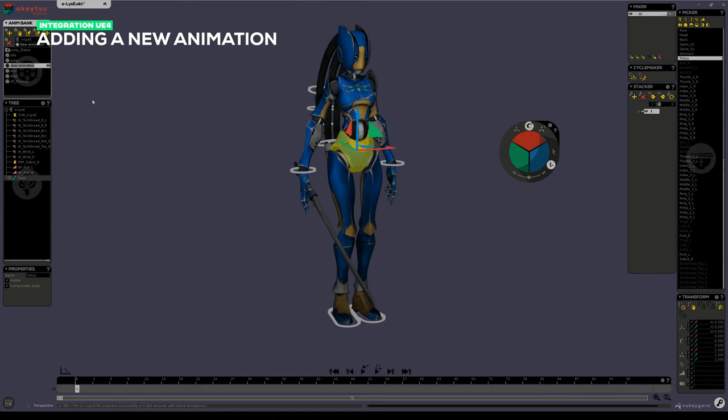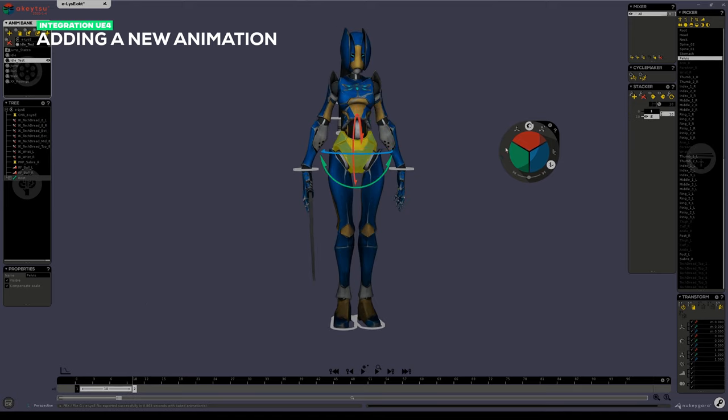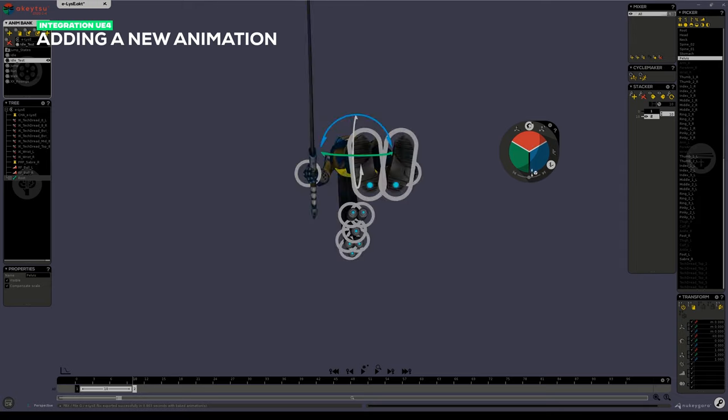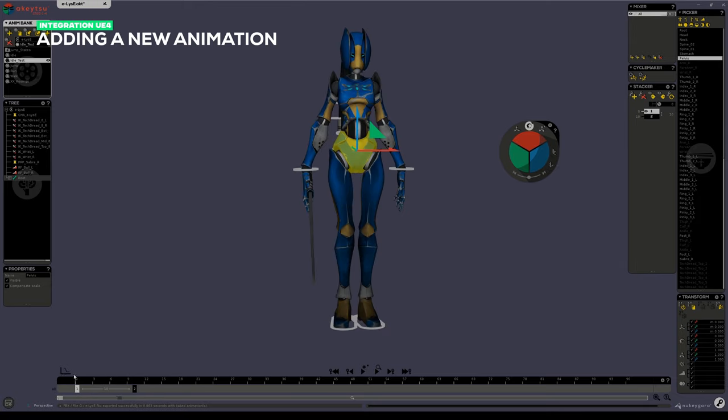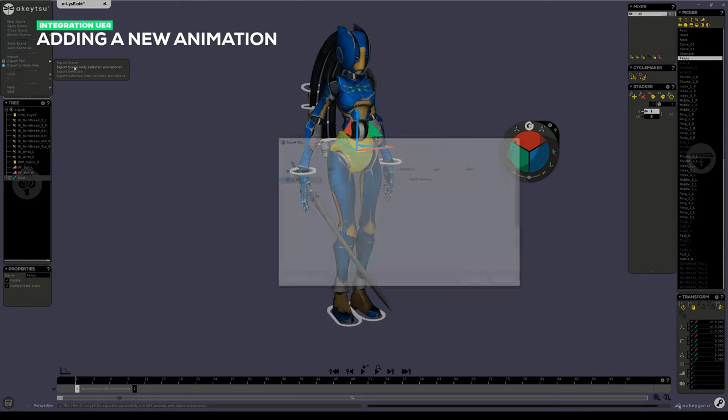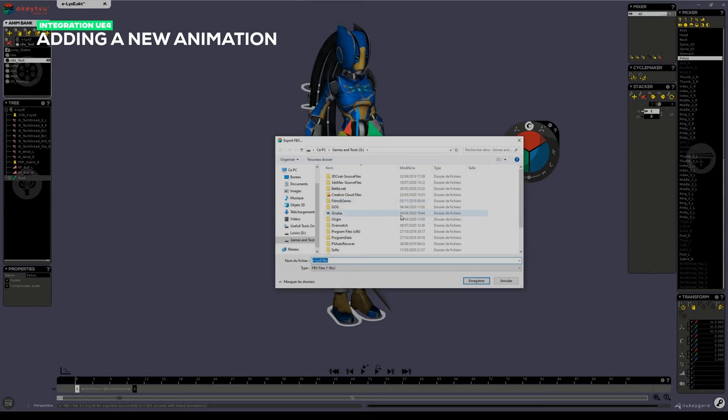So now let's call this new animation idle_test and do something silly. Here again, I'm creating something just for the purpose of demonstration. You can then export scene with the new animation selected.